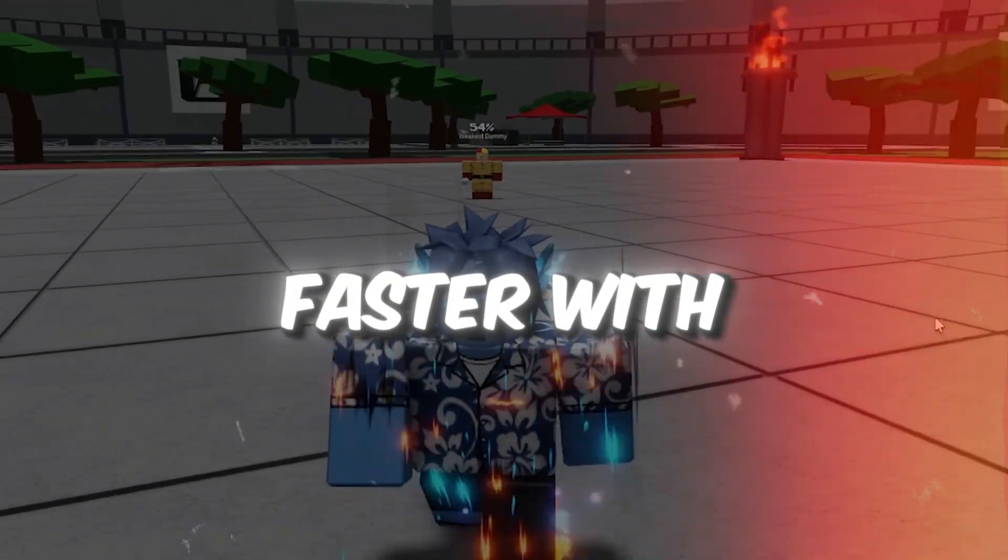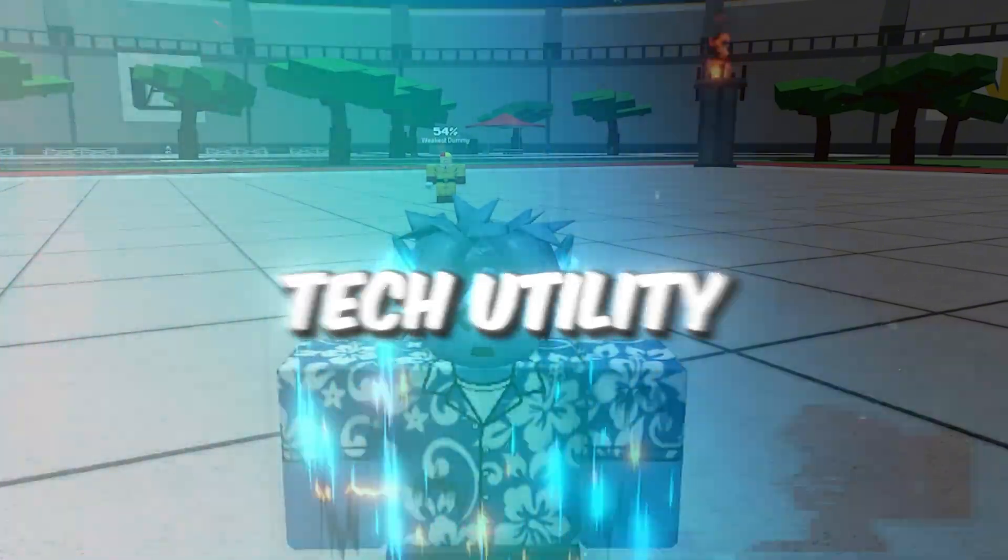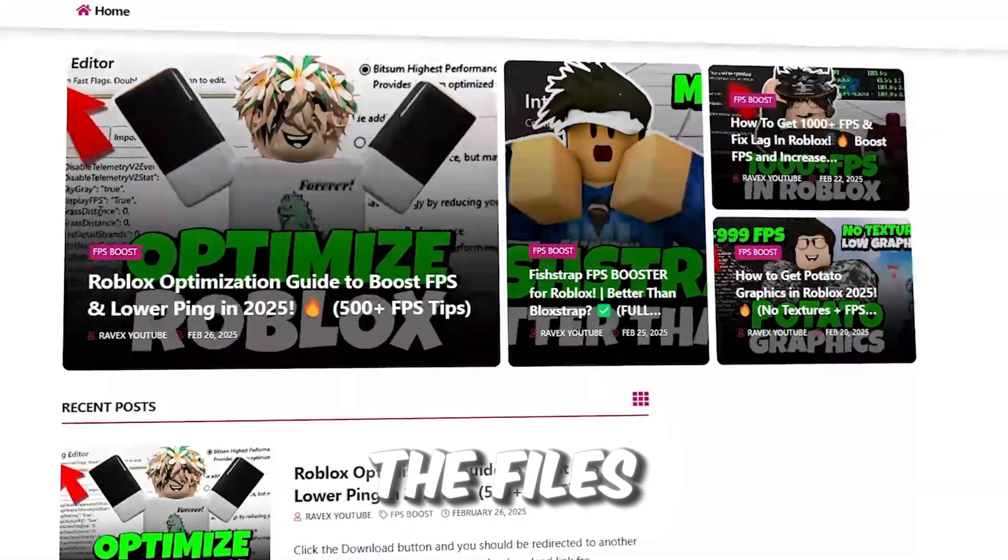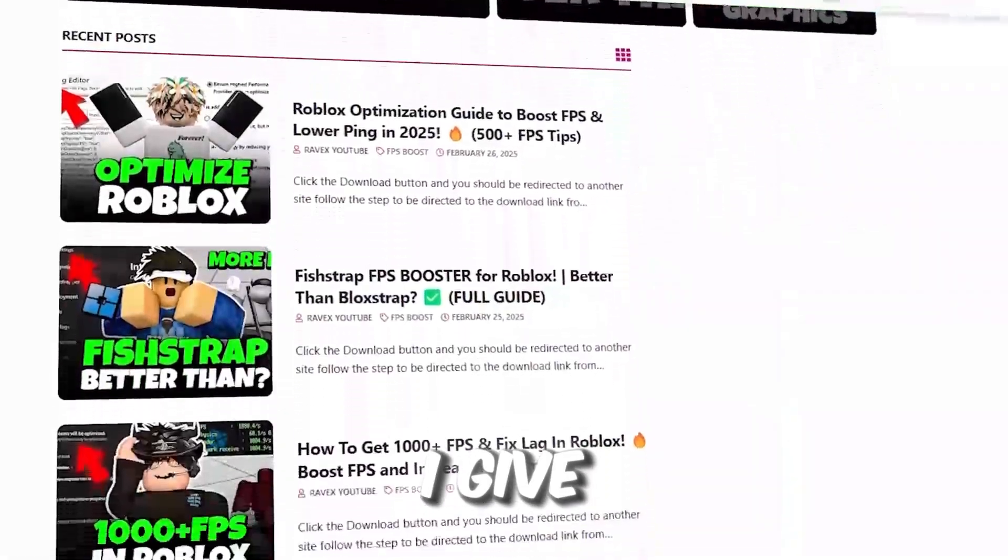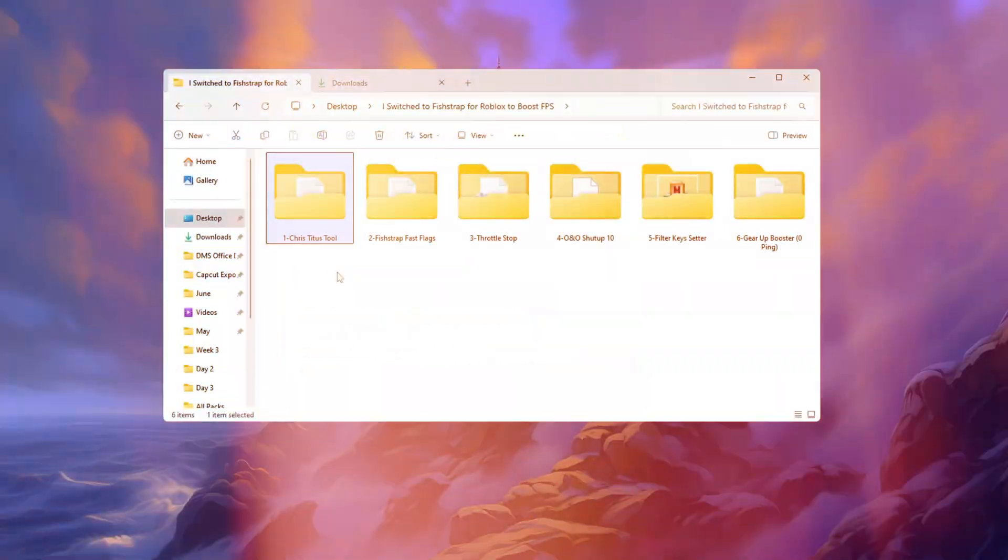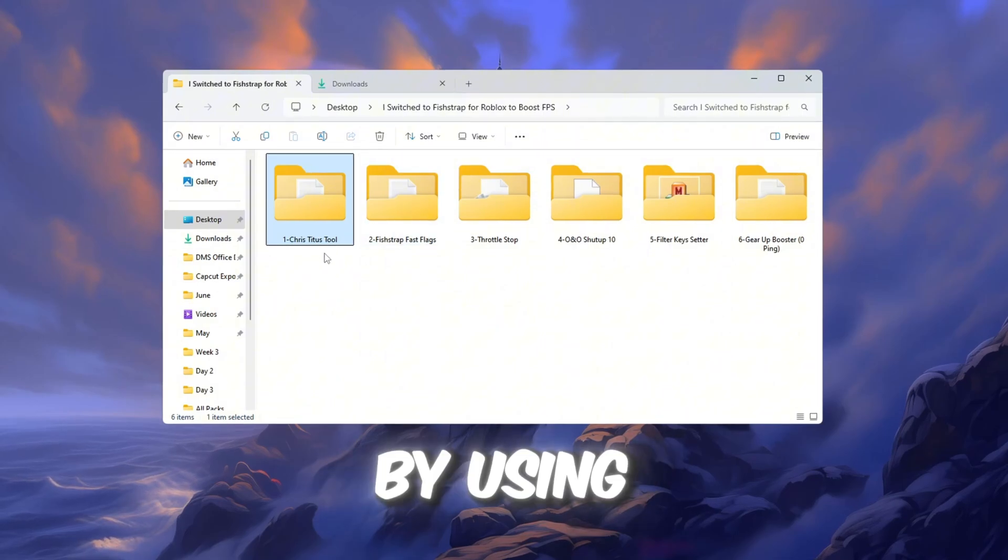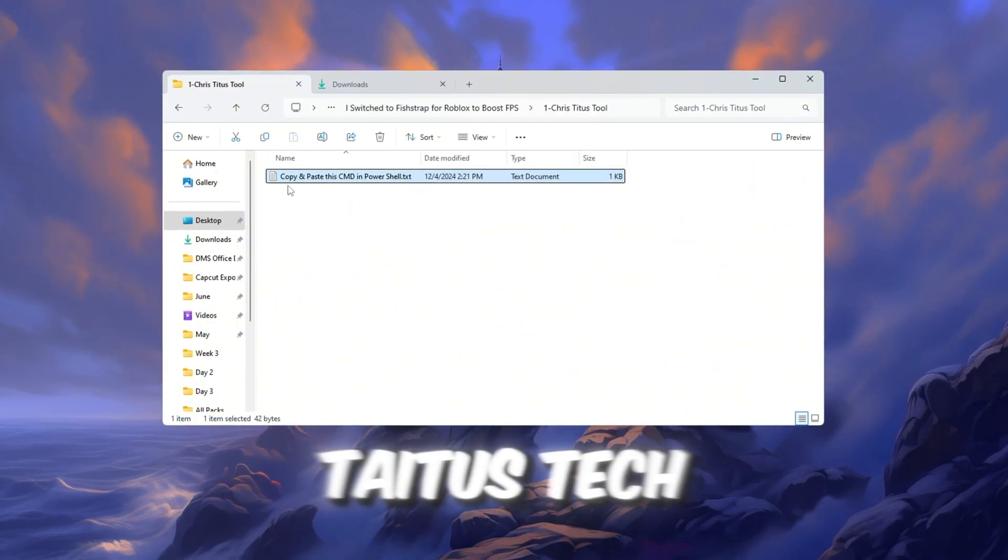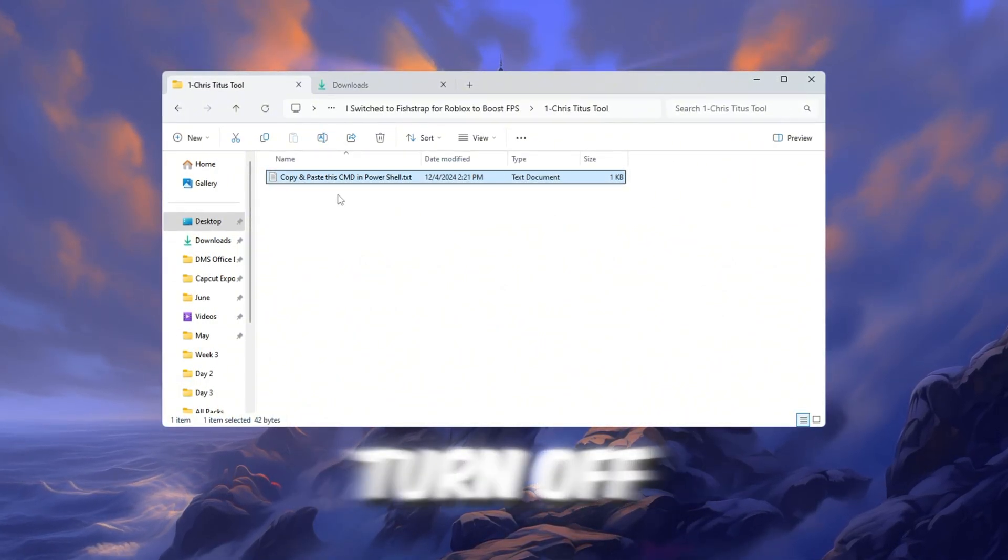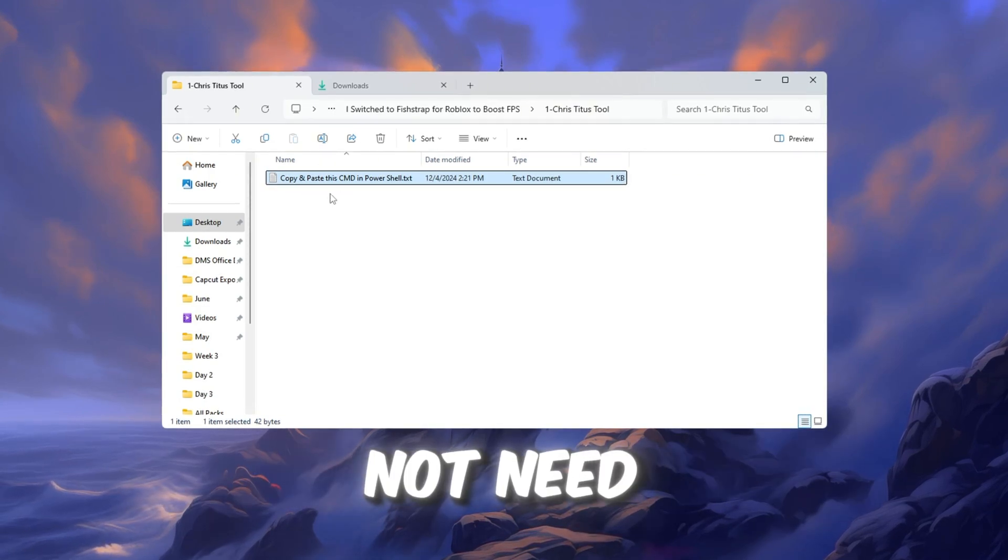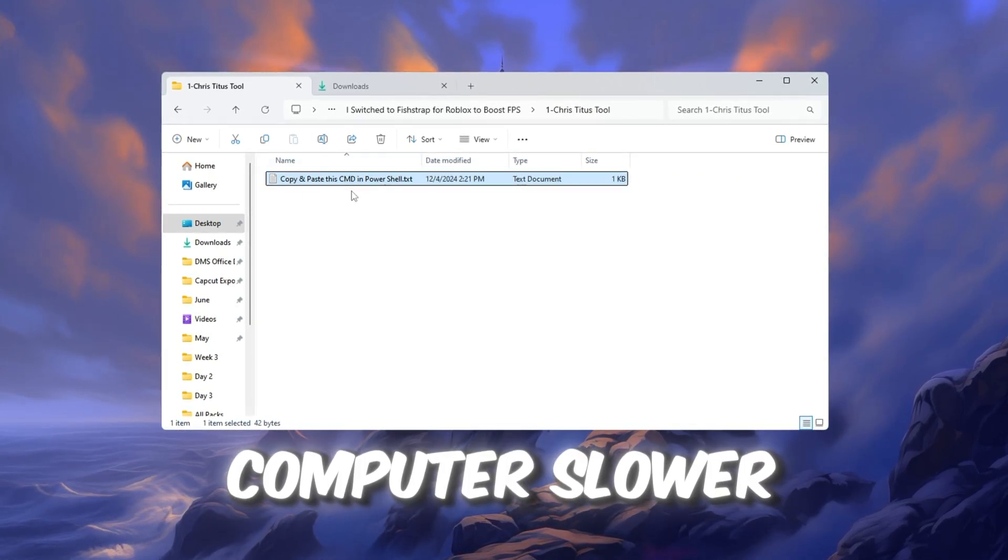Step 2. Make Windows Faster with Chris Titus Tech Utility for Roblox. You can get all the files from my official website. I give link in the description of this video. In this step, we are going to make your whole PC faster by using a free tool called Chris Titus Tech Utility. This tool helps turn off background programs and services you do not need, which usually make your computer slower.